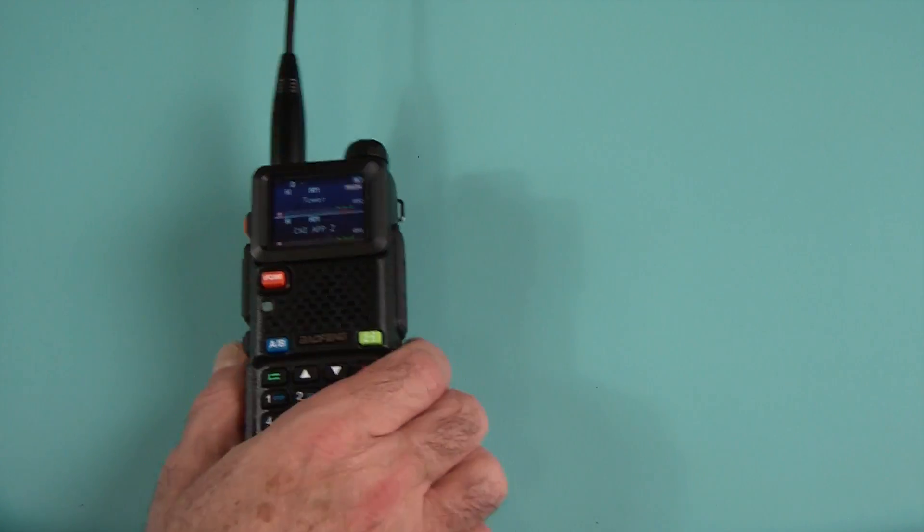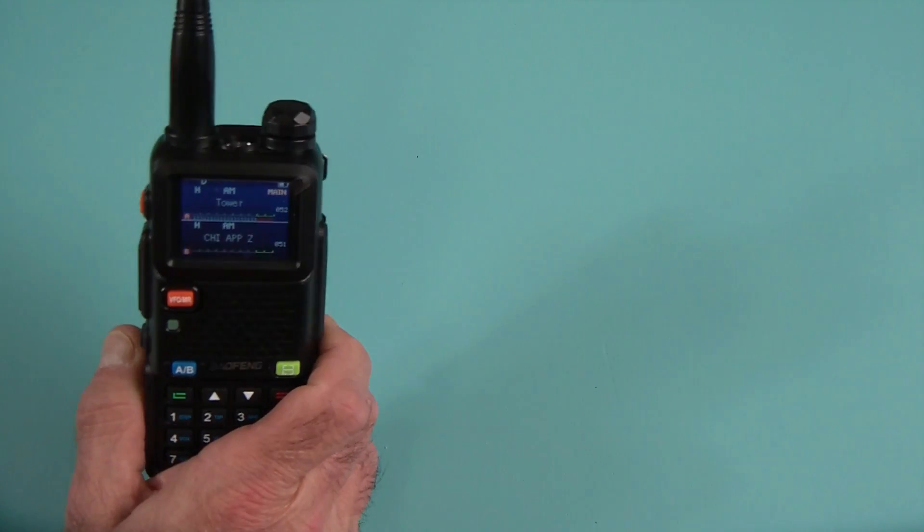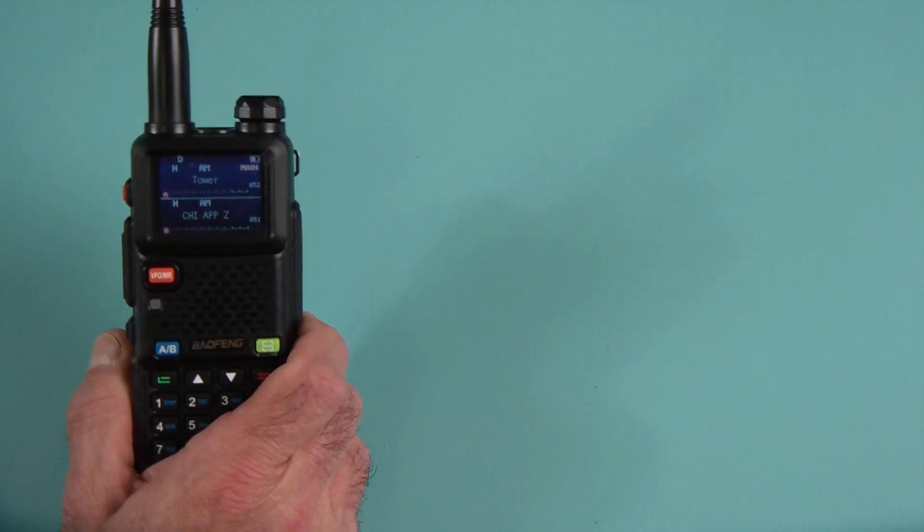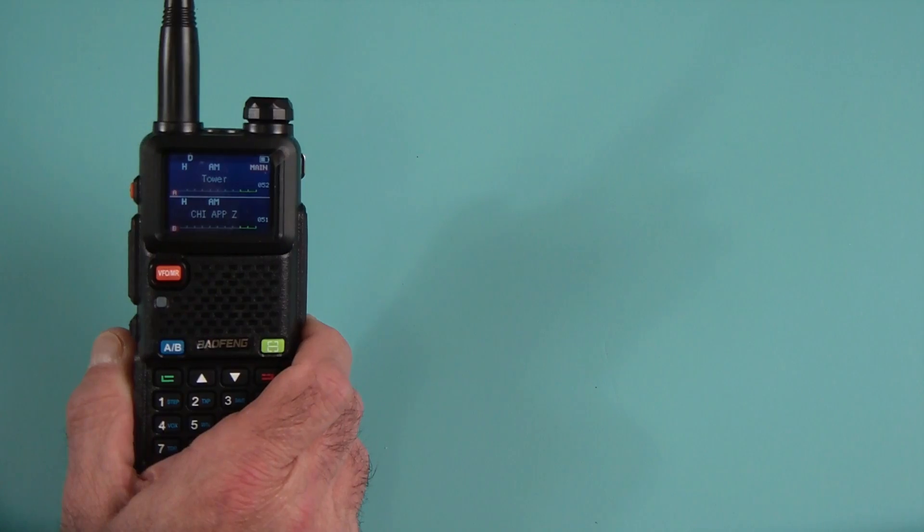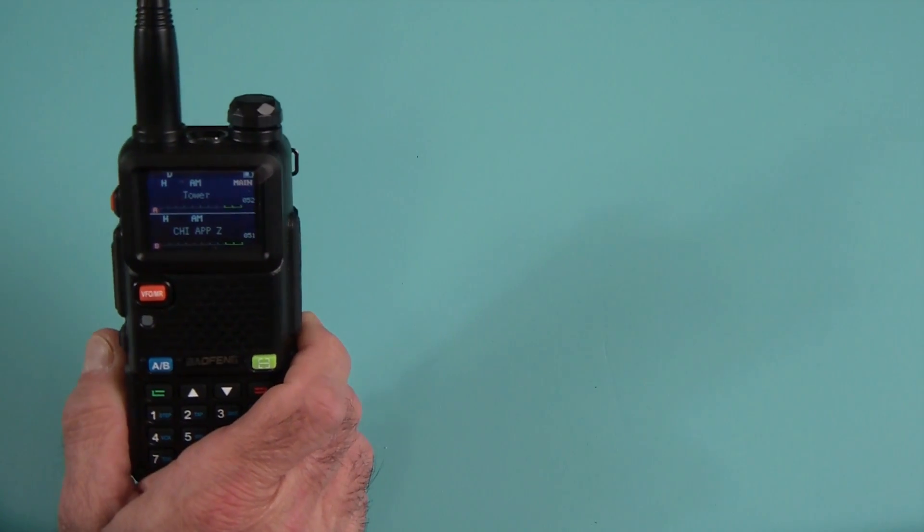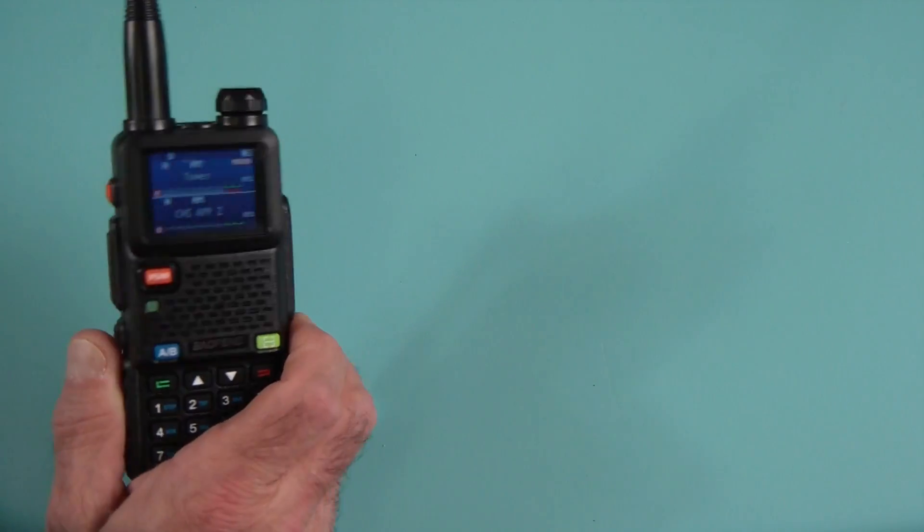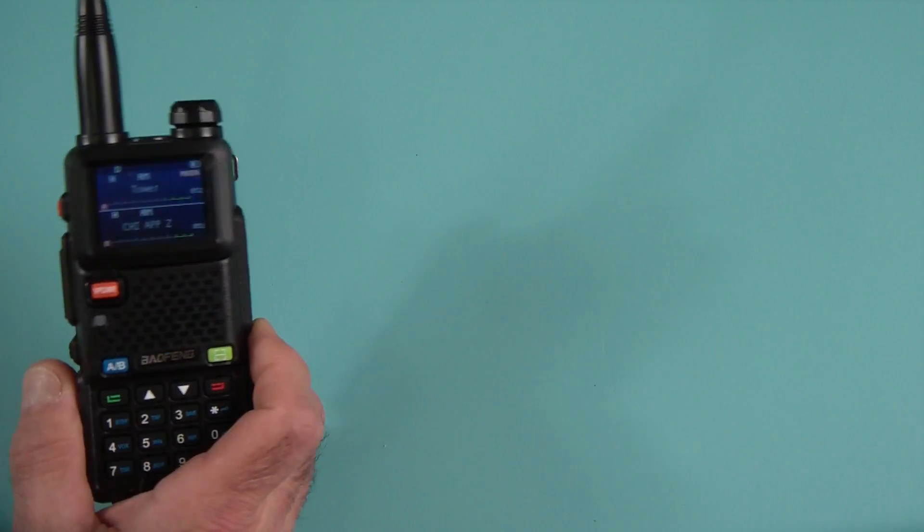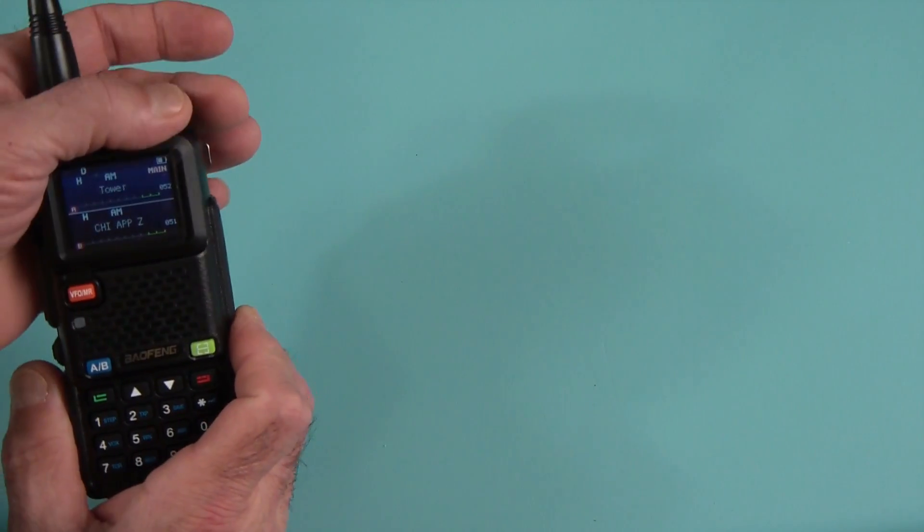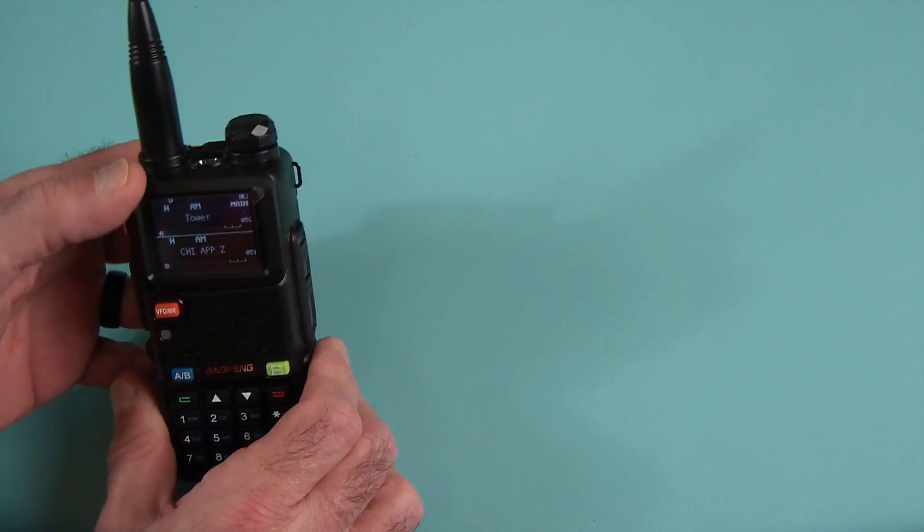So air band reception is pretty good. Again, I live close to an airport, so I like to listen to it. As a matter of fact, you can see I've got a couple of frequencies there, the tower and approach. And I listen to those and we can turn it up and see if there's anything coming in it.